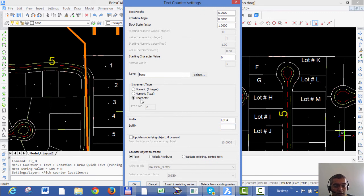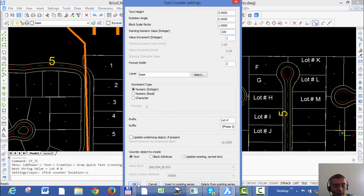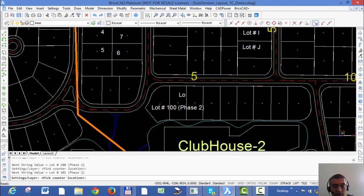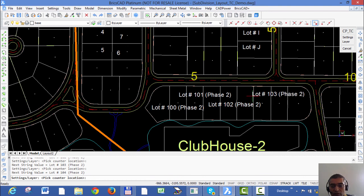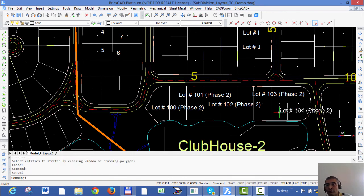Similarly, I can add a suffix as well — let's call this 'Phase 2'. Then I go back to increment integer text, set the starting value to 100, and apply that to these lots. It's very easy to build a text string using a combination of character increments or numeric increments, prefixes, and suffixes.